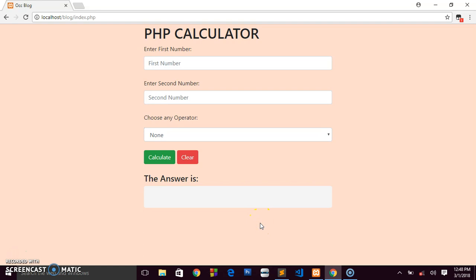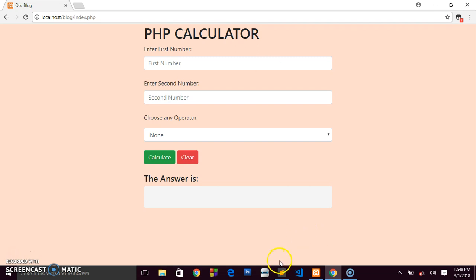If you're new to this channel and accessed this video first, please check out the first video where we designed and arranged this form. I'll leave the link in the description below so you can go back and see how we started.